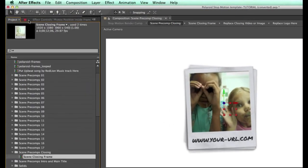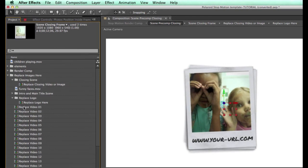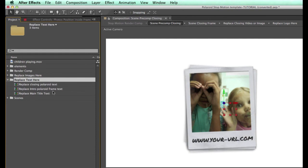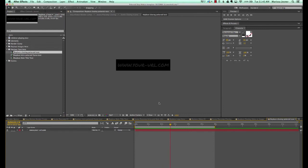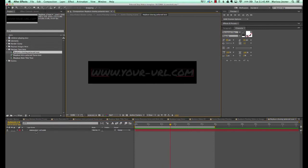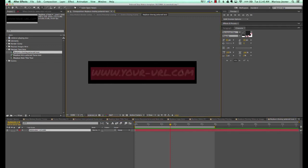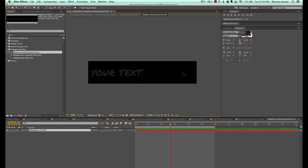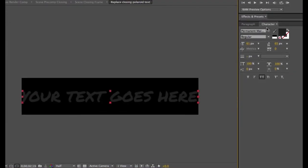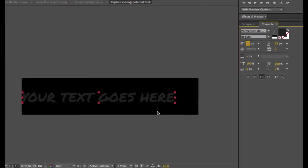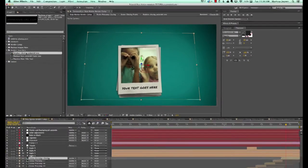To change our text, go back to our project panel and the replace text folder. Double click to open the replace closing Polaroid text. You'll see our text layer — double click either in the timeline or in the comp viewer to edit it. Make sure the text fits inside the comp window, and go to our character panel to scale it down.